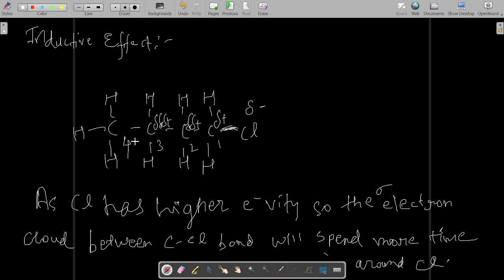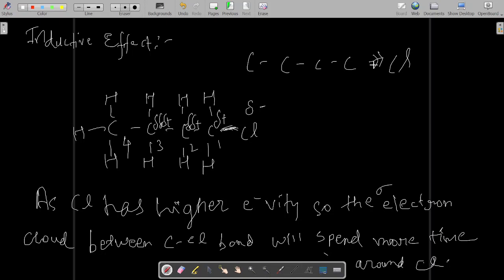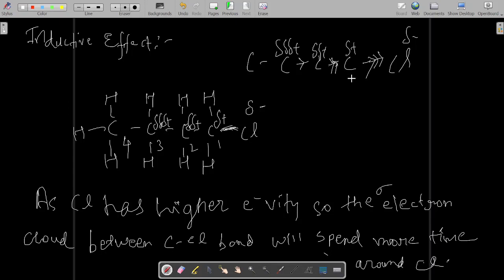We can draw arrows to show this. With four carbons and one chlorine, we denote: delta negative on chlorine, delta positive on C1, then double-delta positive on C2 (showing decreasing electron withdrawal), then triple-delta positive on C3. Carbon number one, two, three, and four.